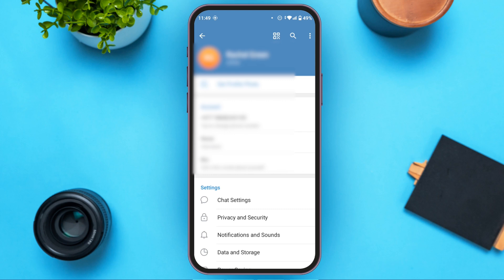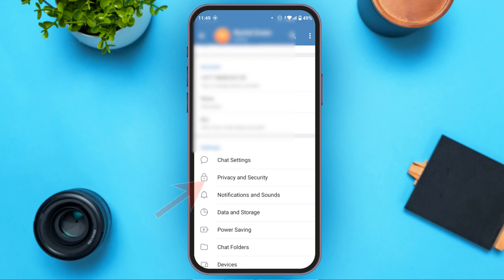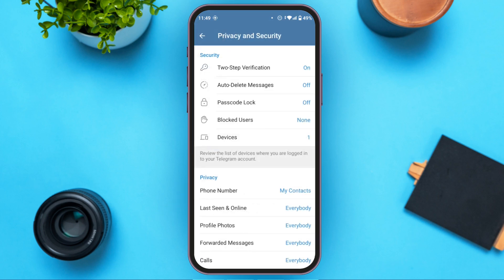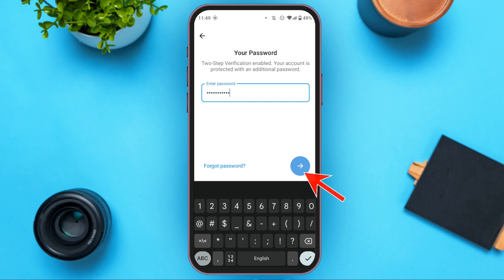You'll be led to the Settings interface. Here you can see the Privacy and Security option — tap on it. Now you can see the option for Two-Step Verification. Tap on it, then enter your password and tap on the arrow button.